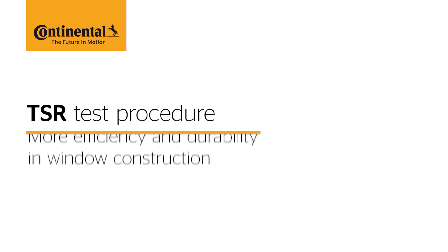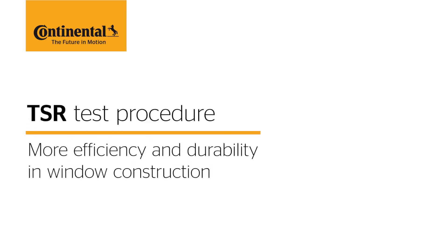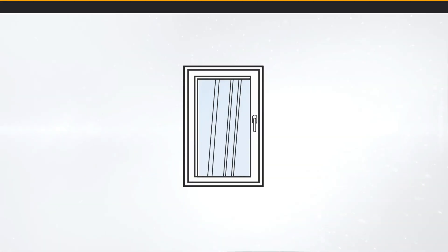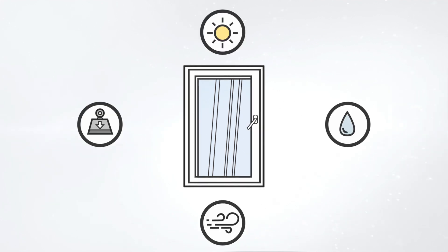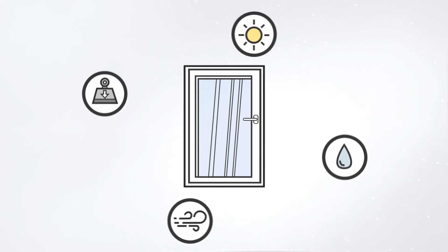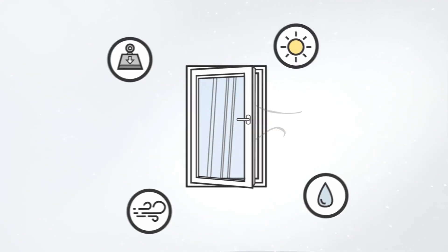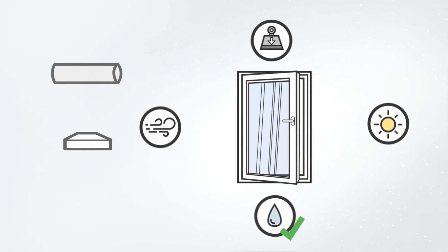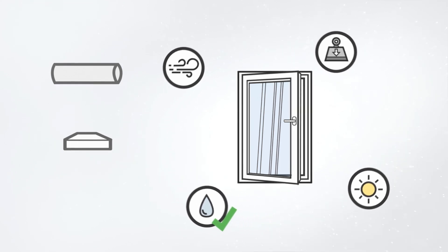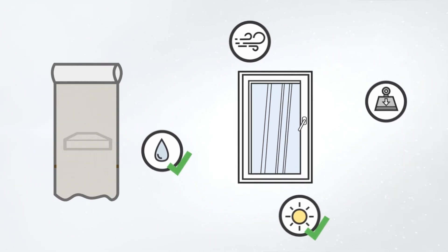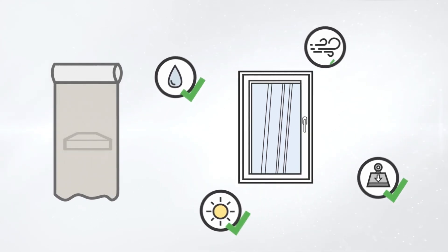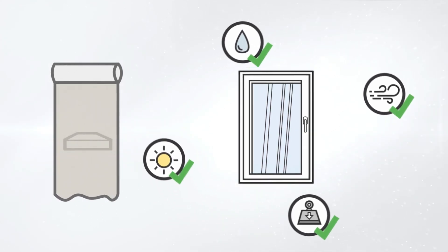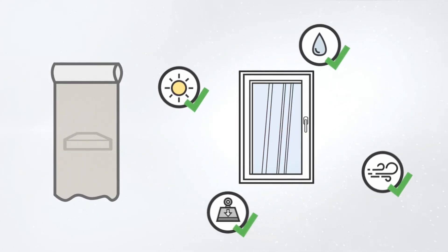The new TSR test procedure measures outdoor surface temperatures. Nowadays, windows and profiles must meet a variety of requirements. The surface of the profile is coated with a film, so quality and design must convince.